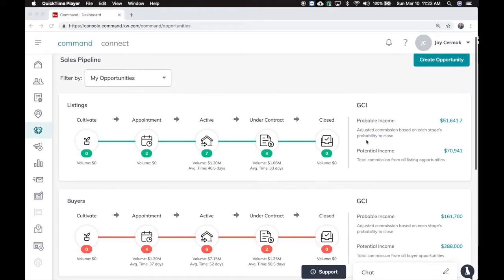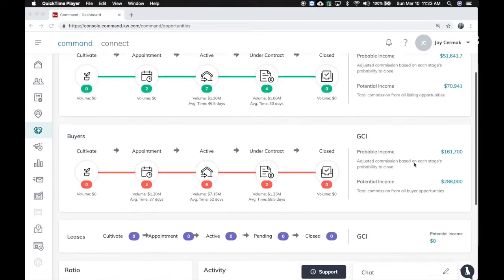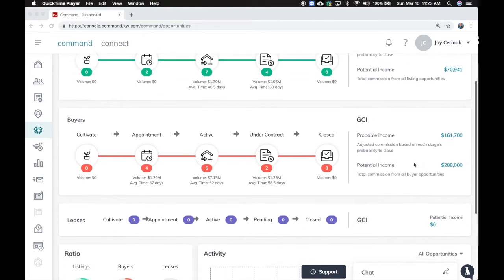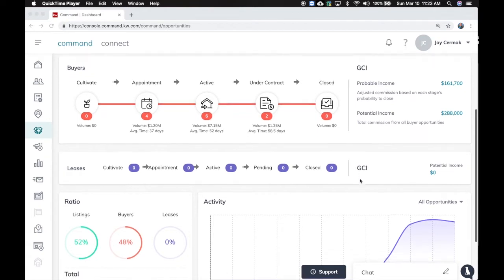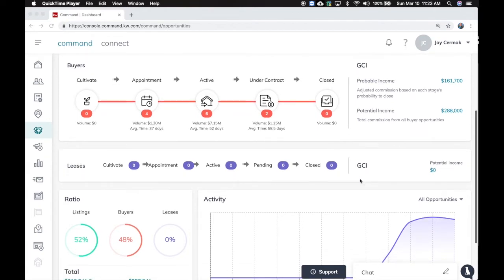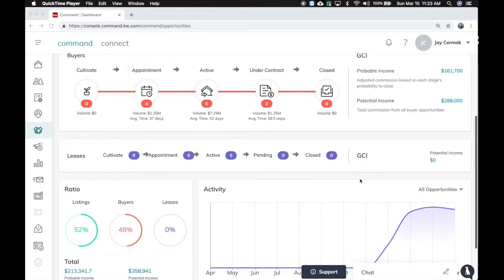Also, you'll notice they've changed the way it explains probable income and potential income, which I like. Now you've got listings, buyers, and leases have been added. So now you can even manage and handle your leases inside here.